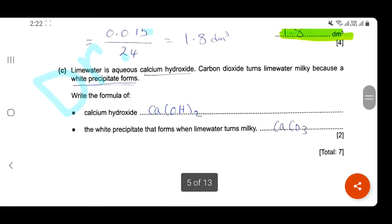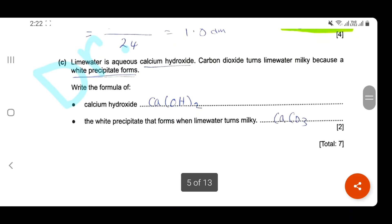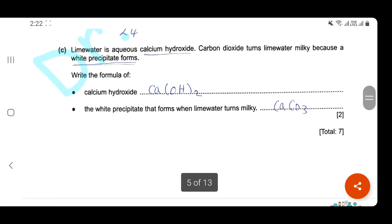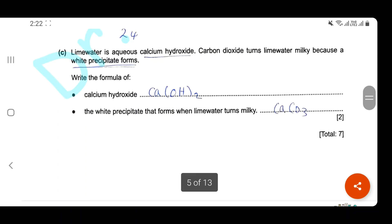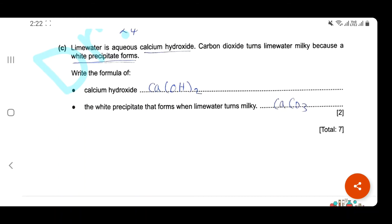Question C. Limewater is aqueous calcium hydroxide — formula Ca(OH)₂. Carbon dioxide turns limewater milky because a white precipitate is formed. One mark for the correct formula of calcium hydroxide and one mark for the white precipitate formed. When carbon dioxide is added to calcium hydroxide, calcium carbonate is formed — that is the other mark.